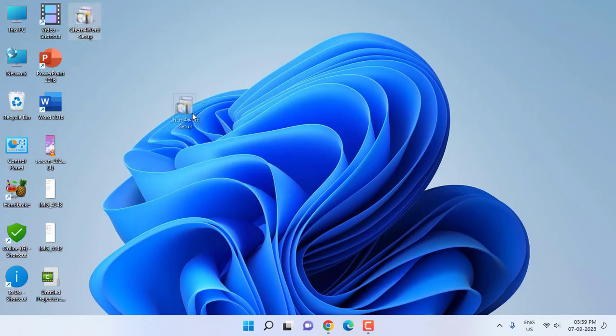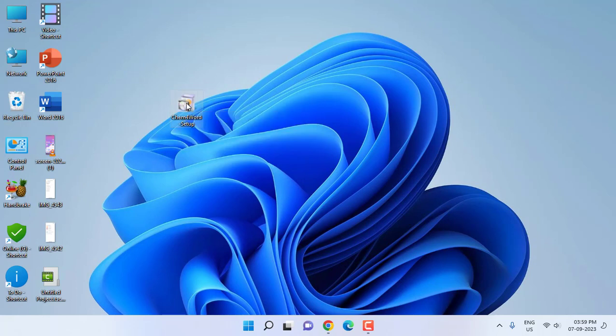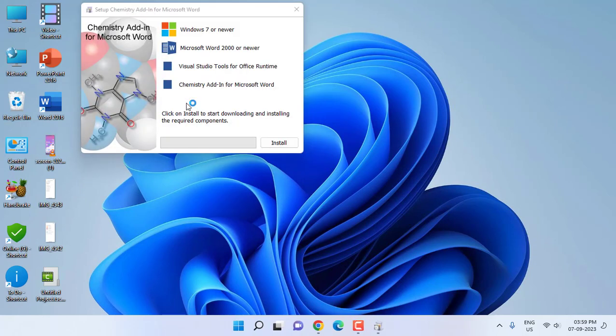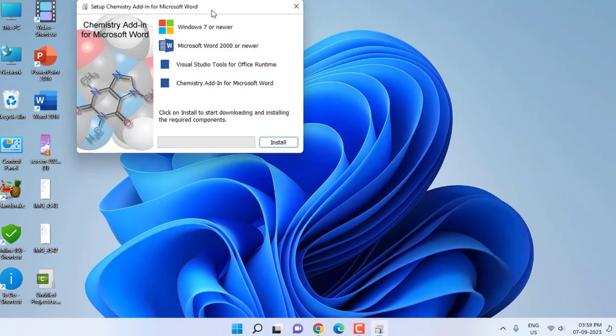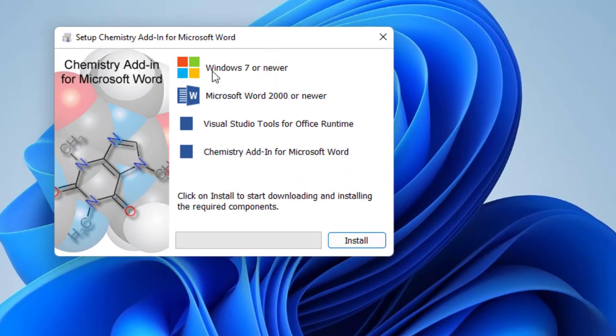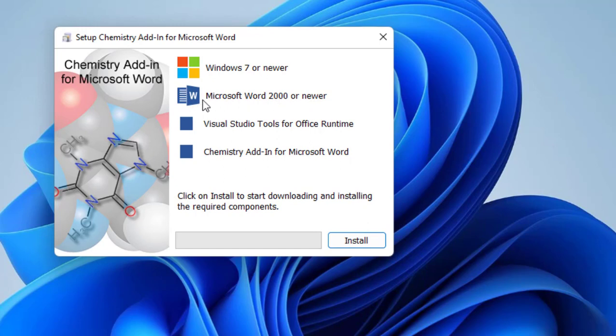Installation is very simple. You just need two things: your PC must be running on Windows 7 or newer version, and you must have Microsoft Word 2000 or newer version. That's it.